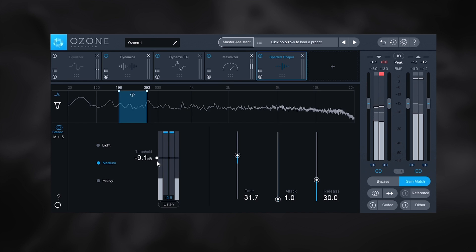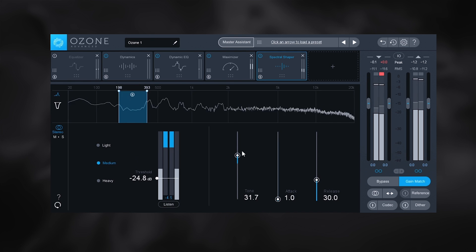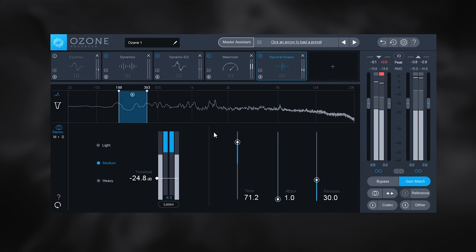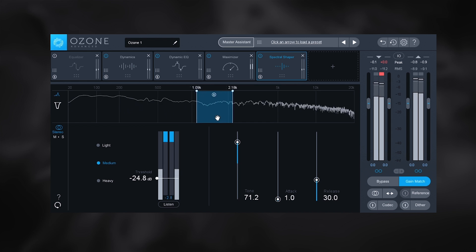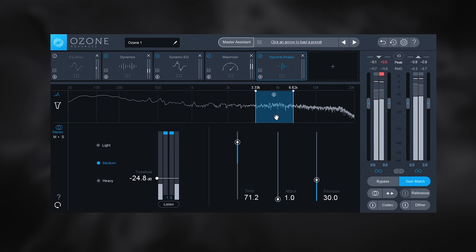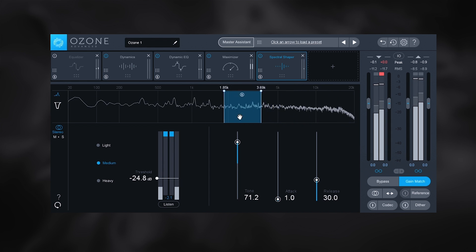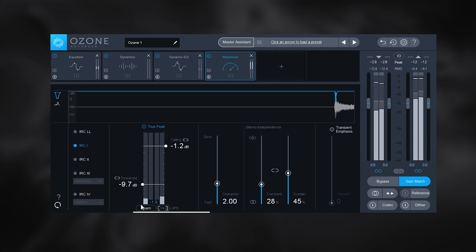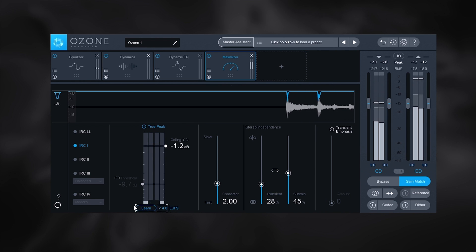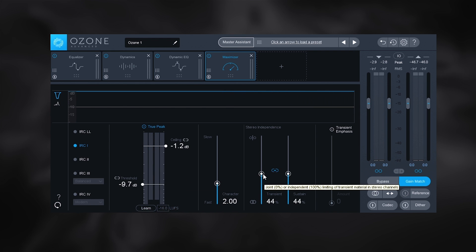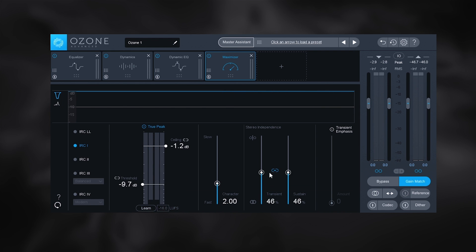There is also the new module for spectral shaping allowing you to focus the listener's attention anywhere you want them to focus. Add to that the LUFS learn function in the maximizer as well as the new stereo independence parameters.